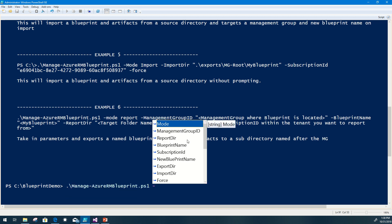Within this script we've got several parameters that are available. Mode allows you to do either an export, an import, or optionally a report. Management group ID is leveraged for both import and export — it's the management group where you gather your Azure blueprints, and on import it will be your targeted group. The report dir, if you provided a mode of report, would allow you to export a CSV file of a particular blueprint, giving you the blueprint name and details around the artifacts included.